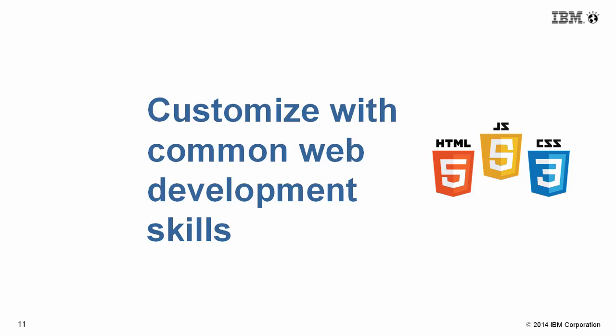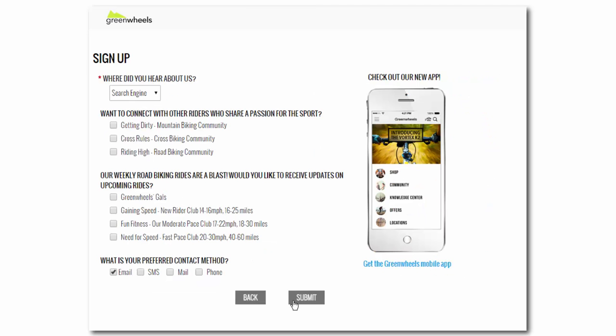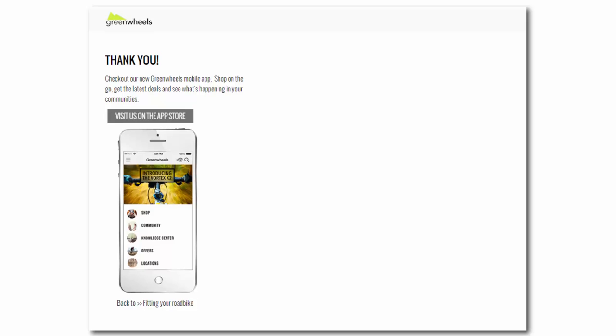Using common web development skills, I can completely customize the look and behavior of my application. In this example, I see custom fonts and layout using CSS.